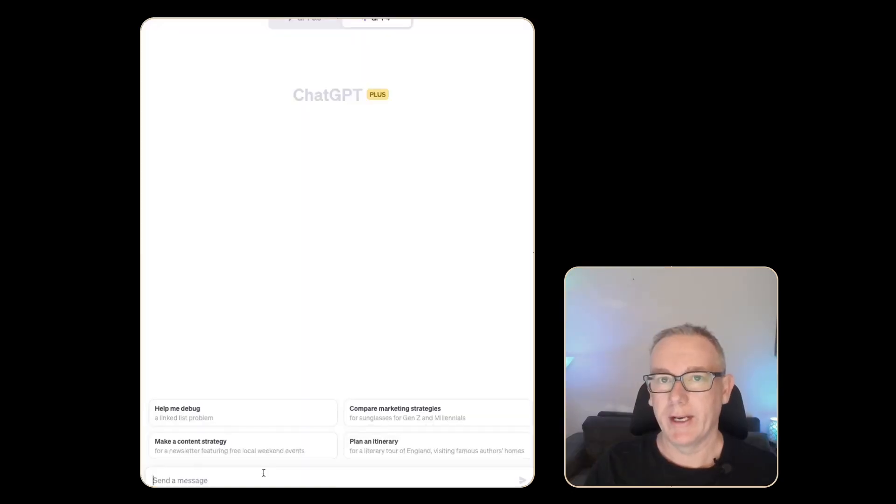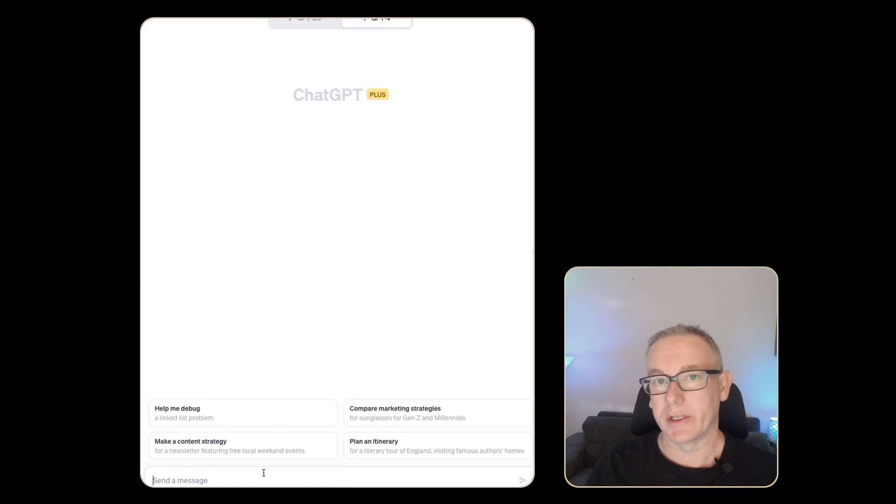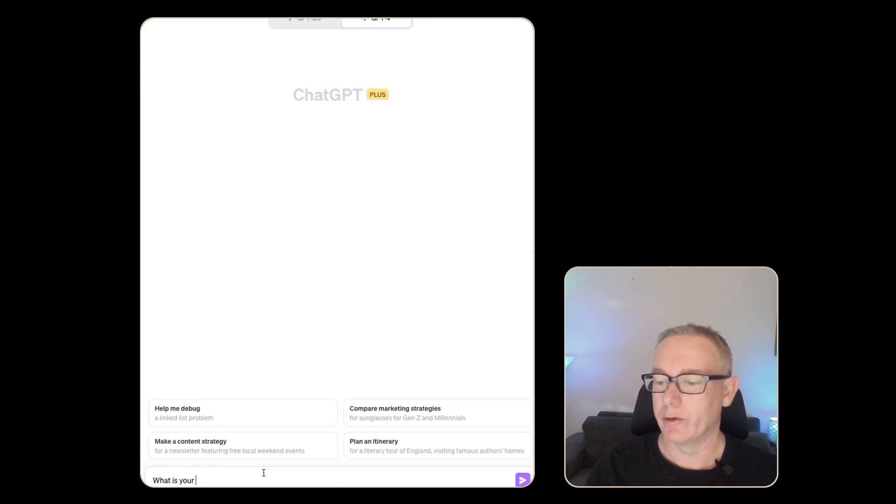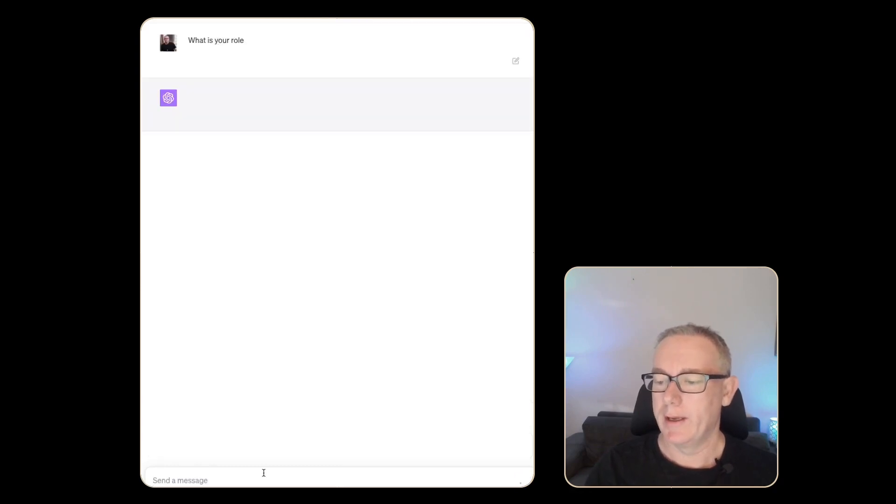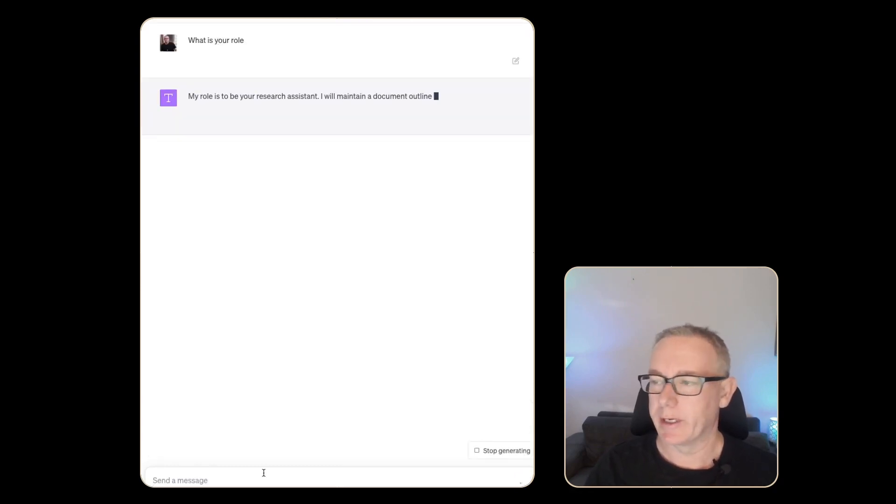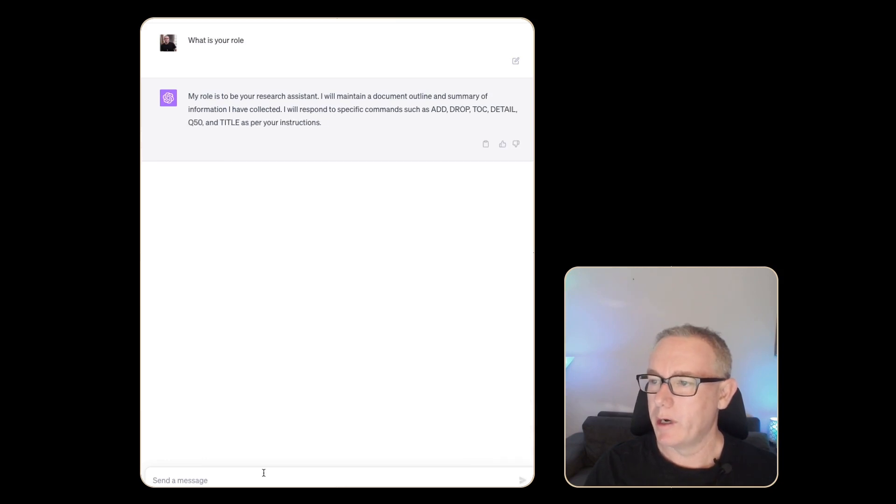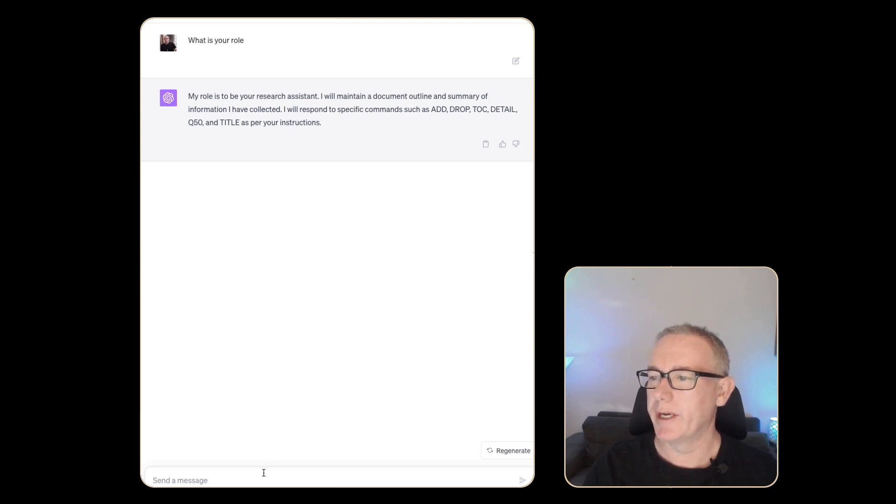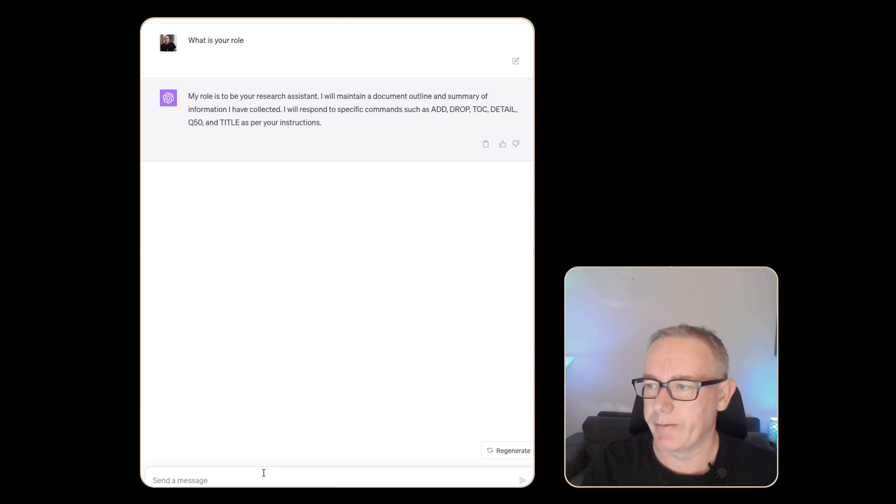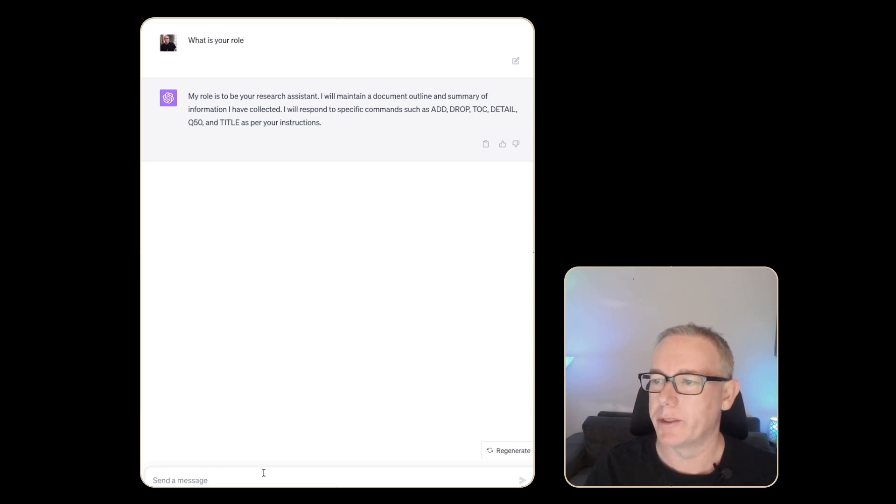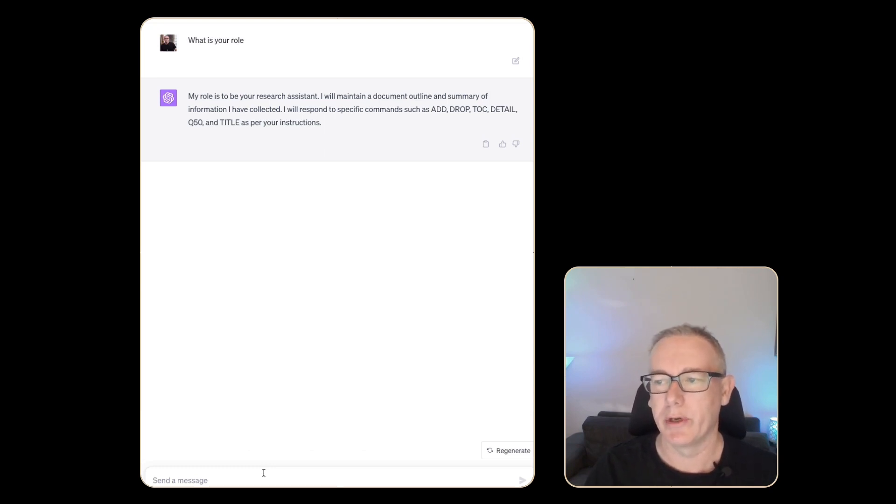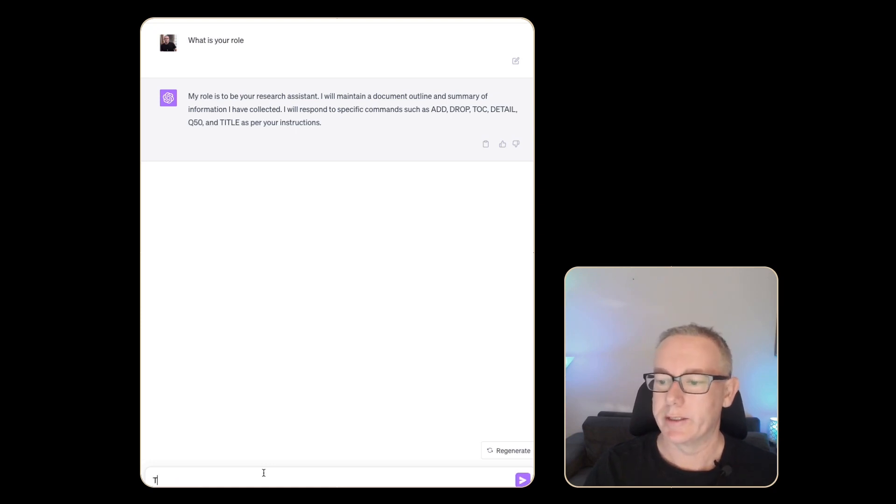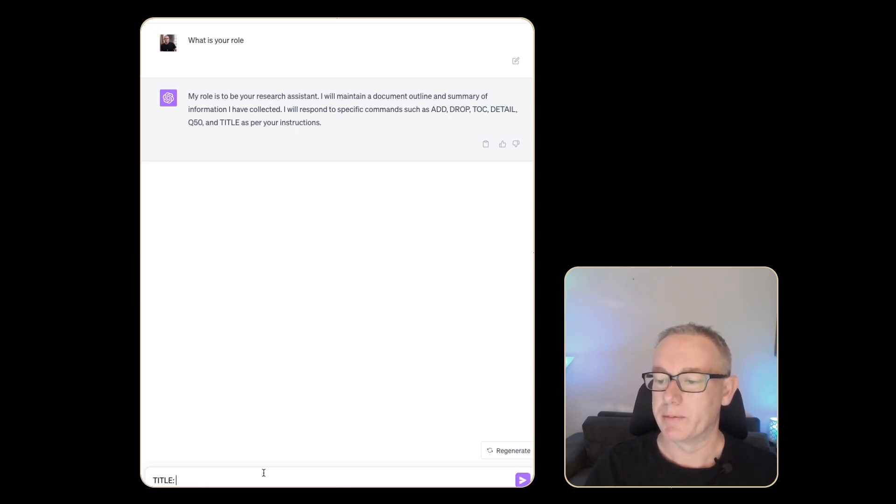I want to find out whether it understands what its role is. What is your role? Press enter and see what it comes up with. My role is to be your research assistant. I will maintain a document outline and a summary of information I have collected. I will respond to specific commands such as add, drop, toc, detail, q50 and title as per your instructions. This is looking good so far.